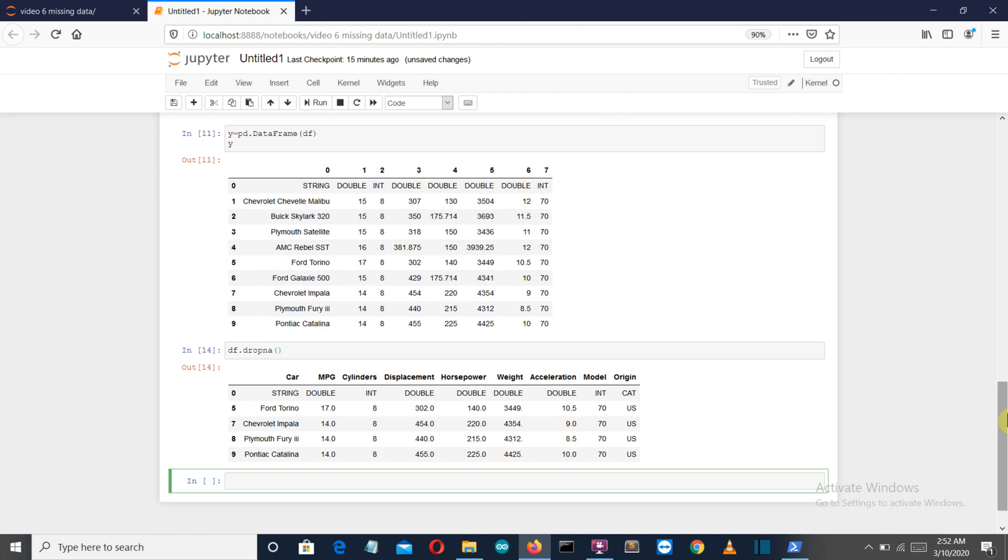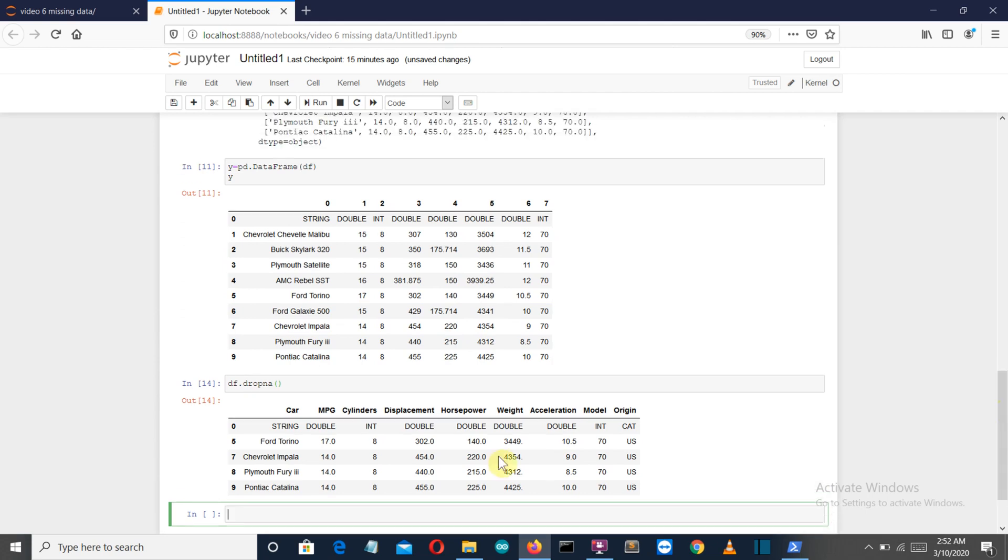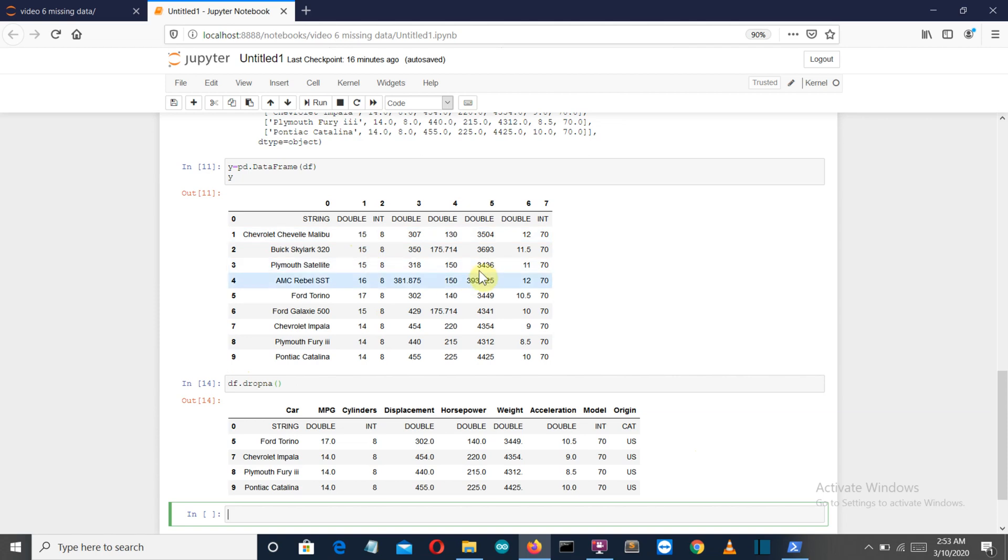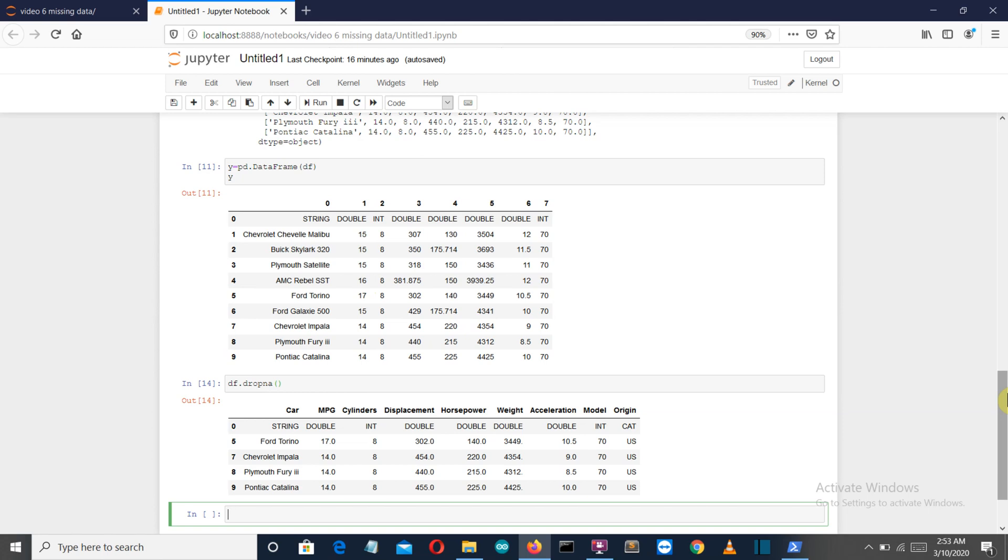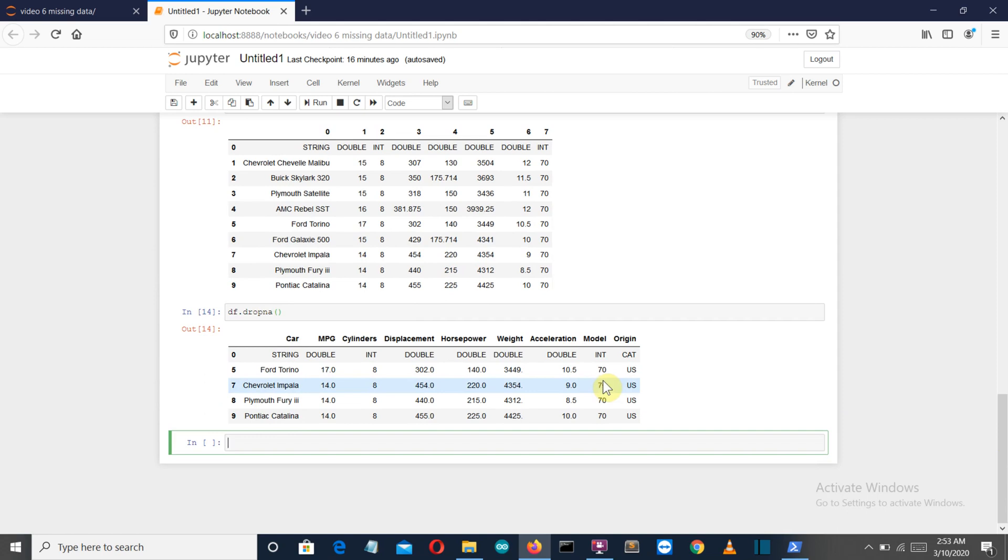All the rows with null values are removed. What you can also do is provide a threshold value up to which the row stays. If the number of null values exceeds that threshold value, then that row is eliminated. Let's say this row had two null values and we define the threshold to be one.